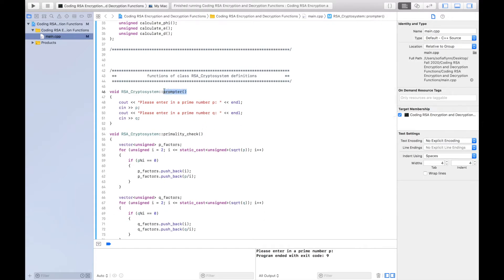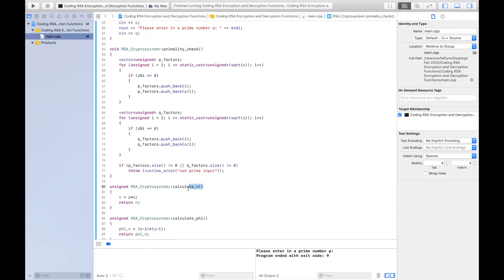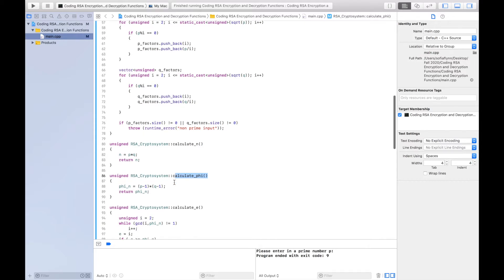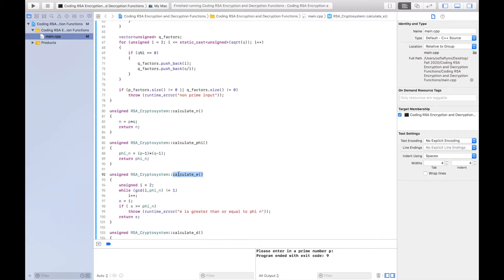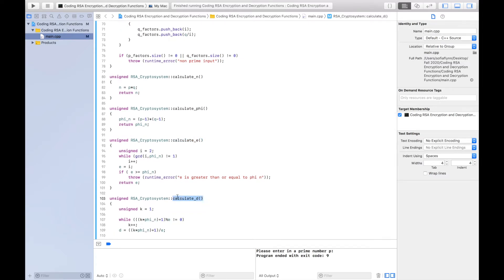This prompter function prompts the key generator to input two prime number inputs, and then this primality check function checks to make sure that those two inputs were in fact prime. Once primality is ensured, the calculate n function calculates the product of p and q as n, and then the calculate phi function calculates the phi of that product n. The calculate e function then finds an appropriate value for the encryption exponent on the basis of phi n, and then the calculate d function finds an appropriate value for the decryption exponent on the basis of e and phi n.